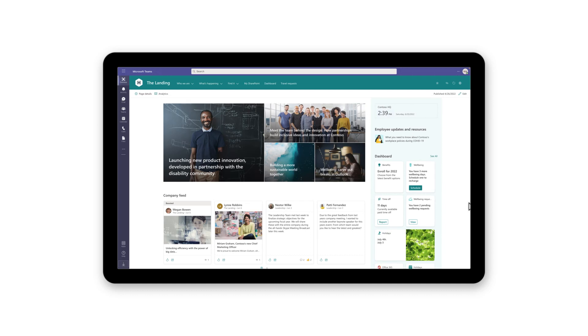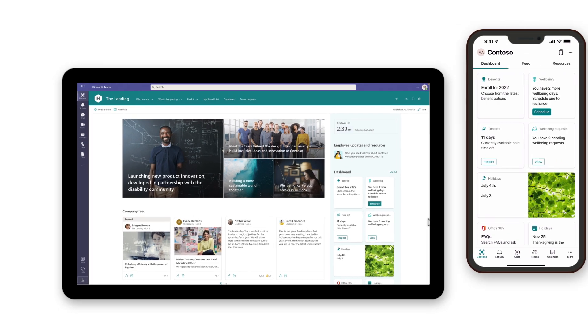Microsoft Viva Connections puts the intranet right inside Microsoft Teams, so employees can stay connected to an organization in the flow of their daily work.